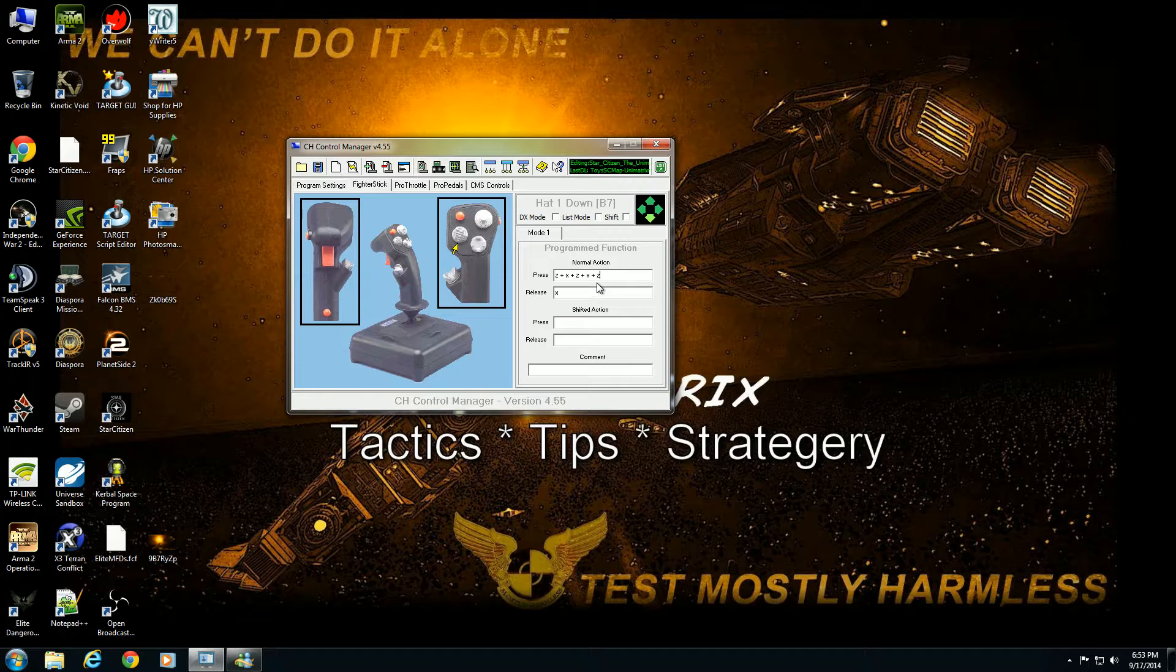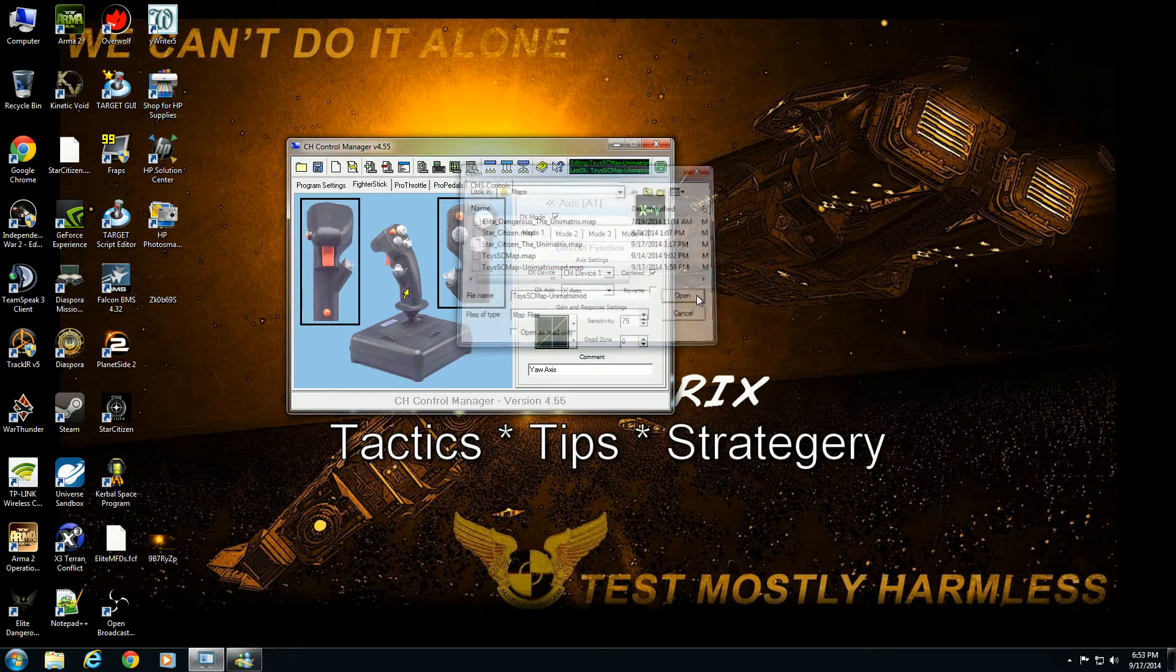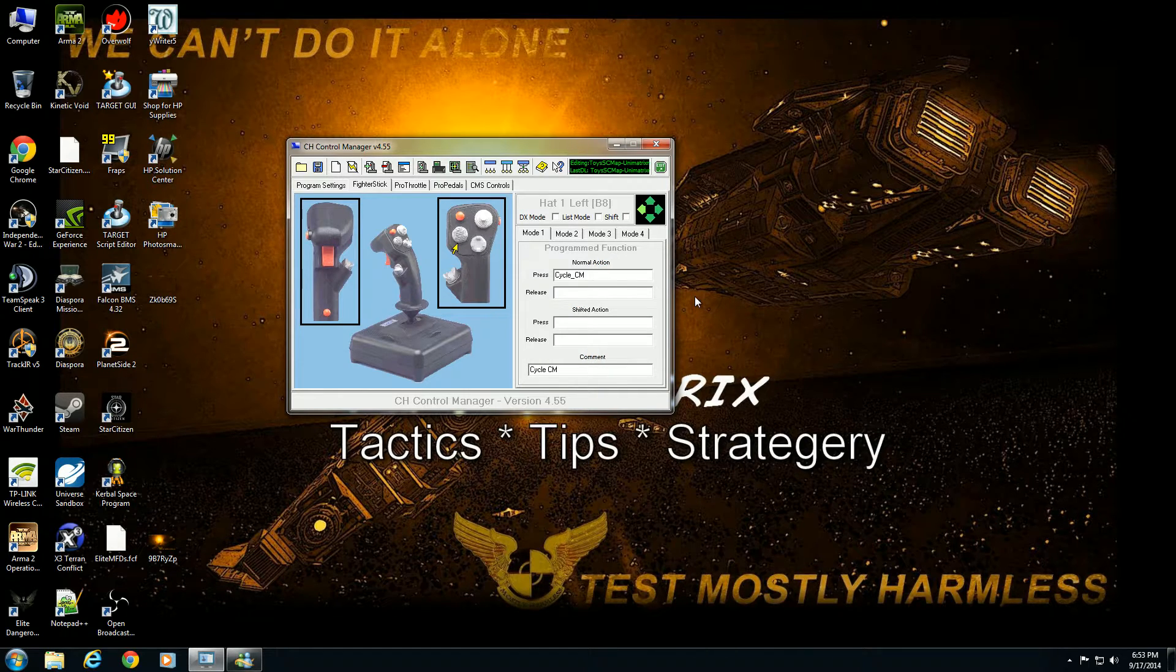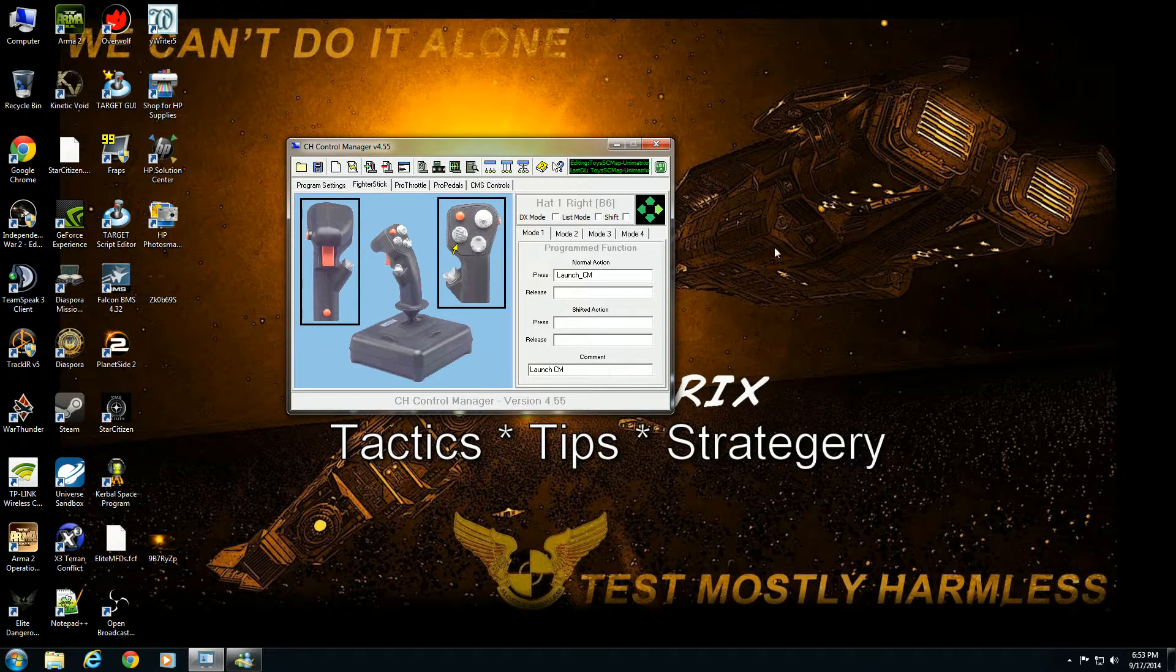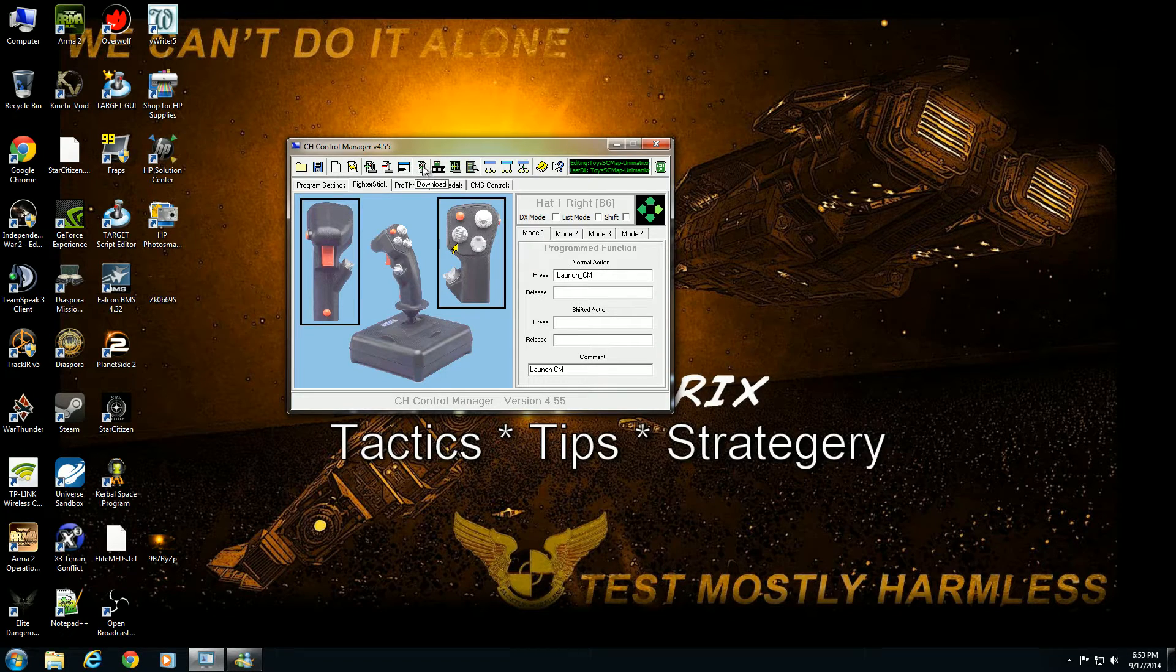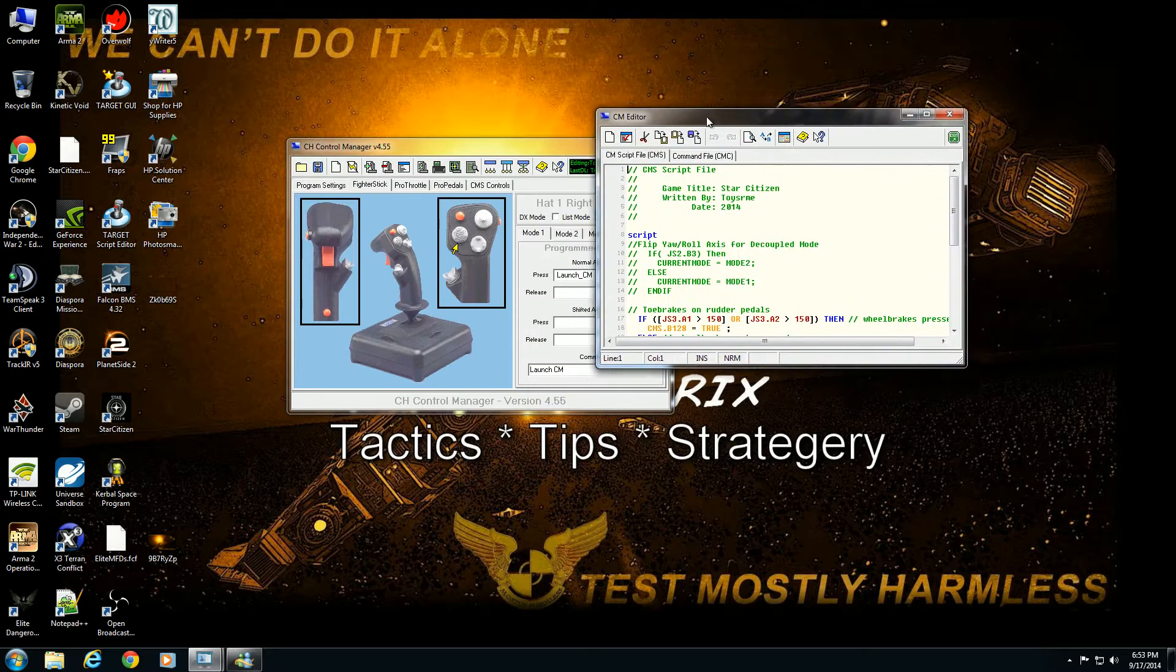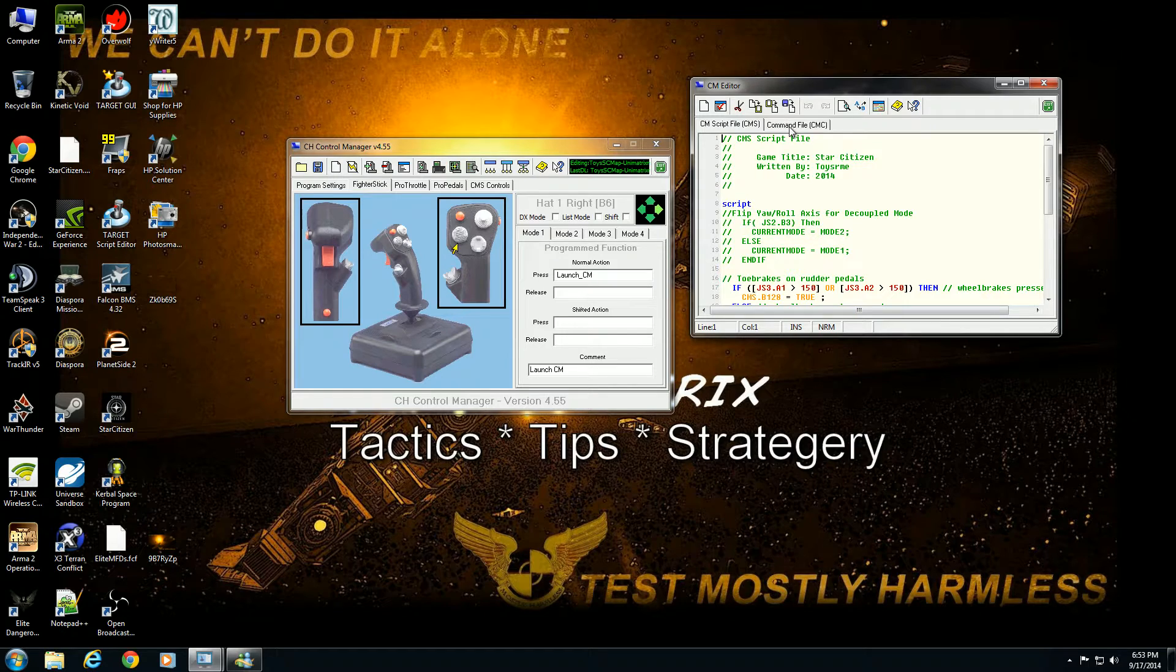So I'm going to reload Toys' map, my version of it here. We'll see cycle CM, equalize weapon power. The commands have been changed to an actual name and you can name these whatever you want. To edit this you would go here to CM editor and this pulls up the command file, the CMC.